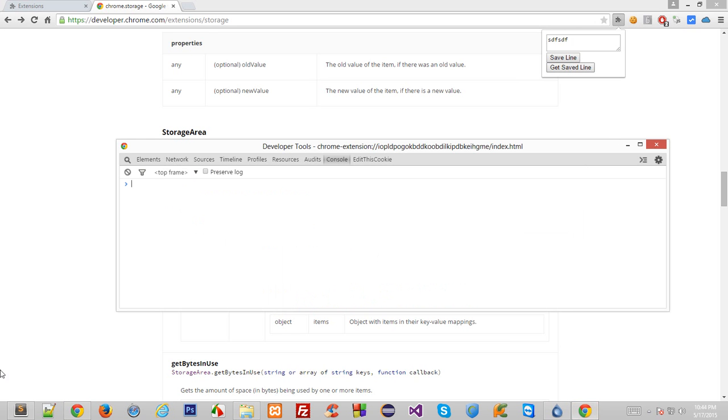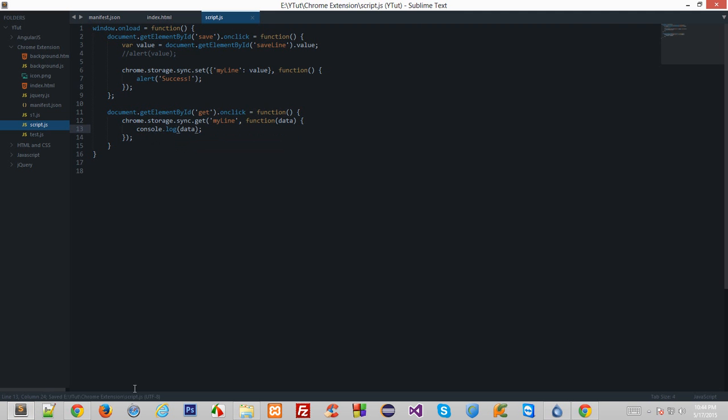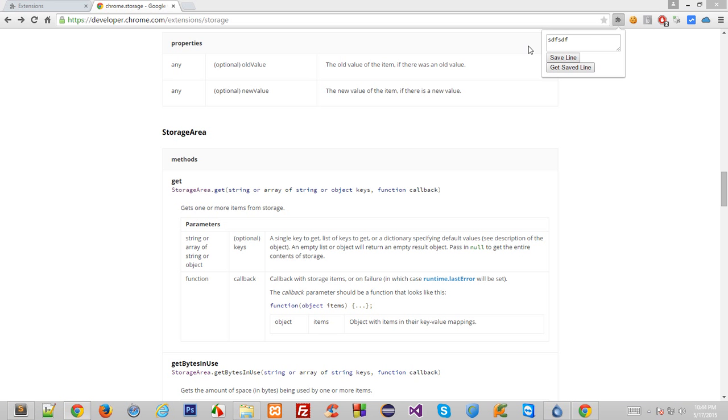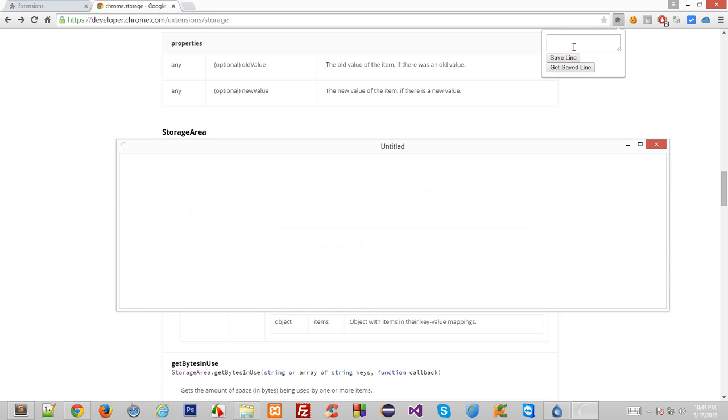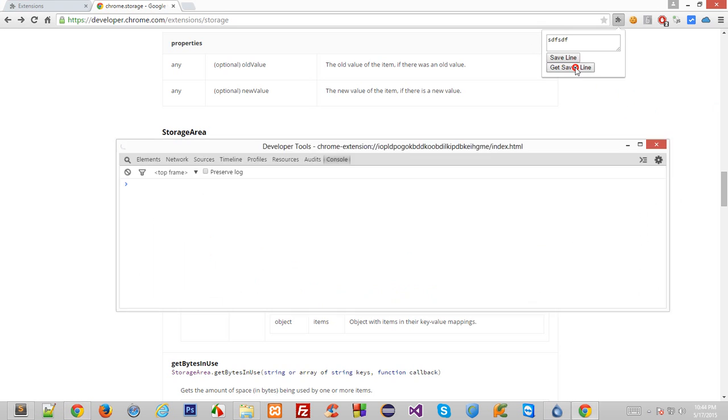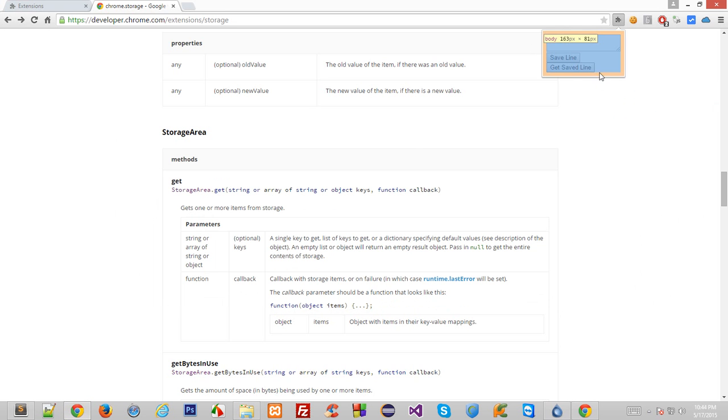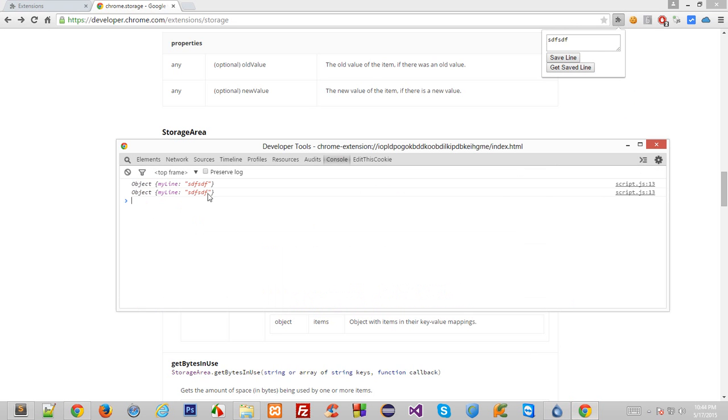Okay, so I'd rather prefer it to console log to see what the heck is in that object. So again, let's reload this, save a line, get a line, and check the console. So right here we got my line as a property to access the value.